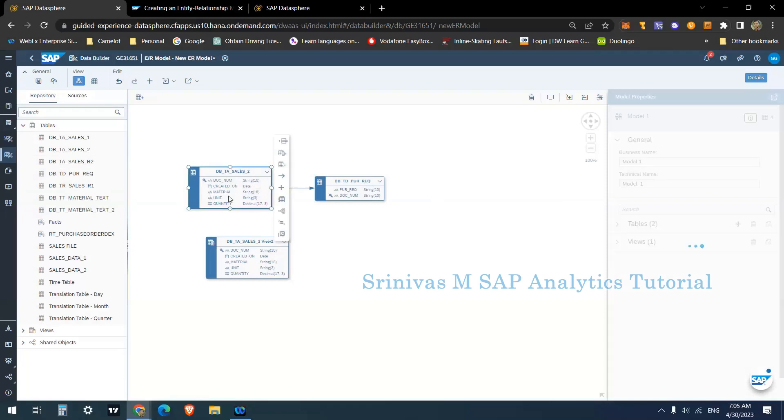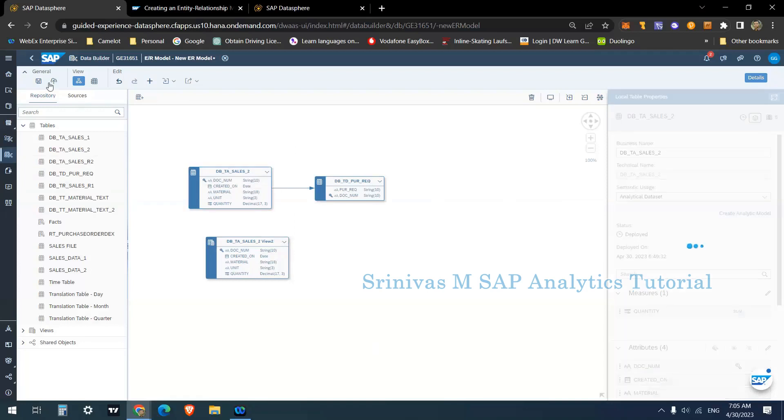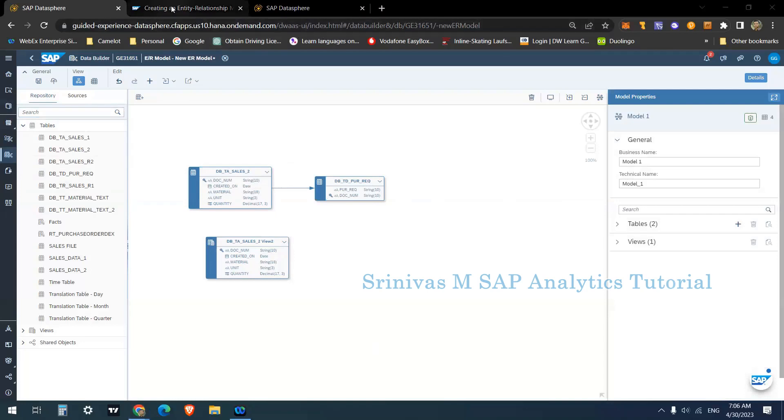And from the ER model itself you can edit any of the table or a view, or you can create a new view or table. In the ER model you can perform all these activities, but when you deploy it, then all these new models which you created, new entities, and whichever changes you done, then all will be saved or deployed when you deploy the ER model. But ER model itself doesn't have any deployment mechanism.